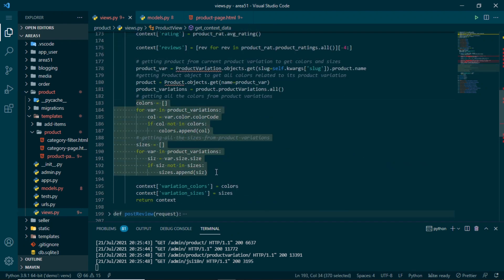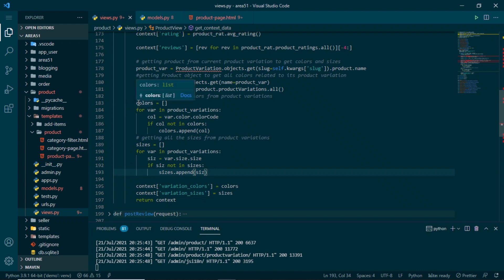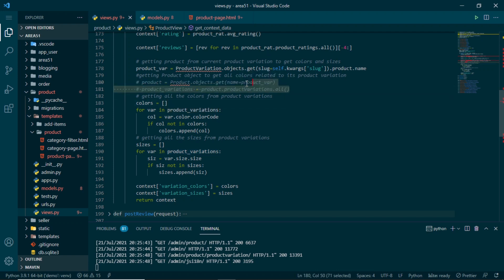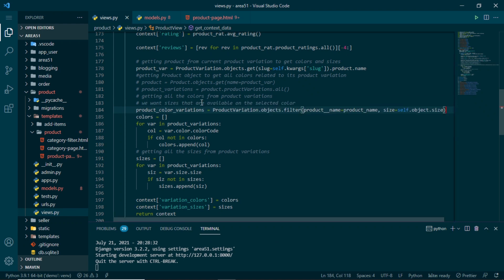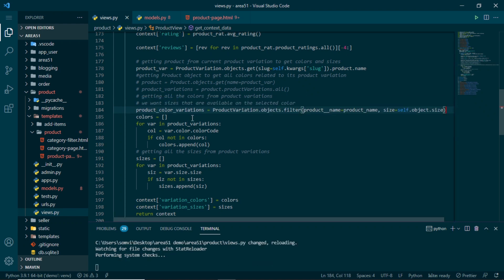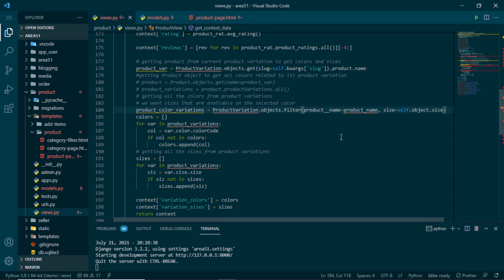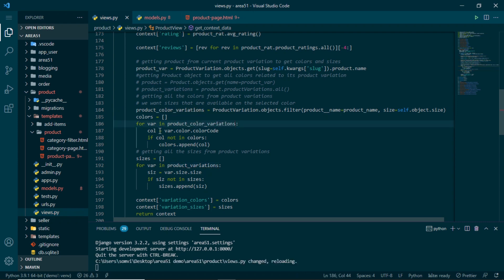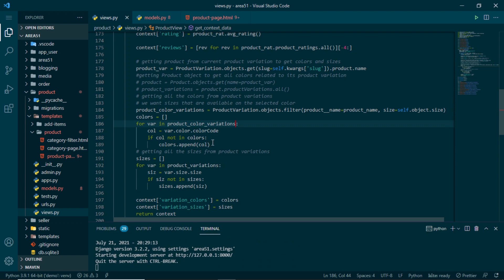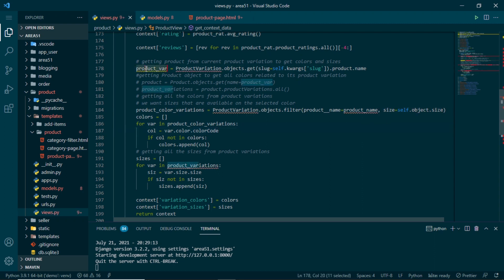We are currently using all product variations — we don't want that, so we'll comment it out. Instead, we'll define product_color_variations filtered by the product name and the selected size. Then we loop through those color variation products and take out only the available colors. This means we'll only see colors available for that particular size.